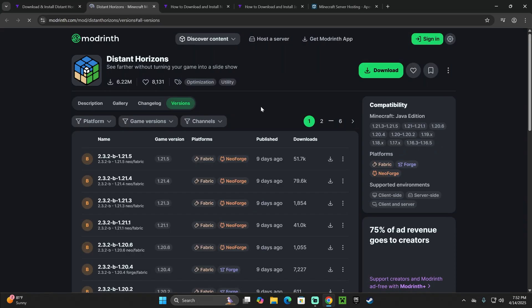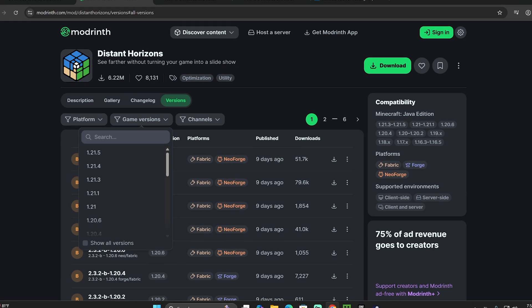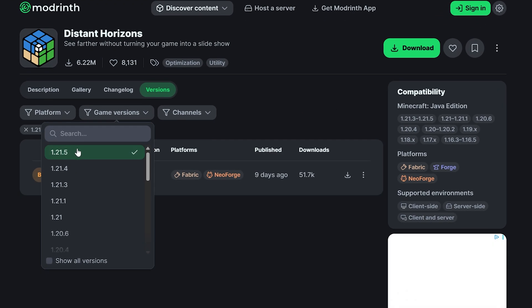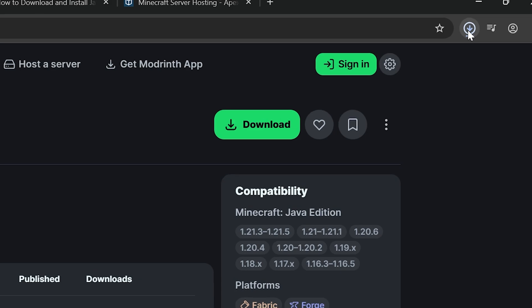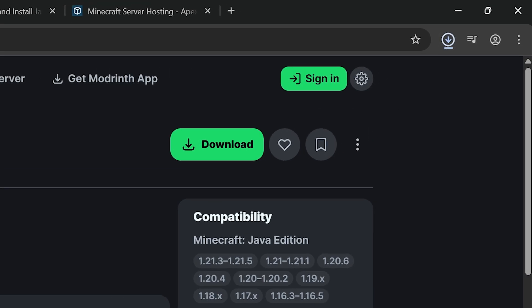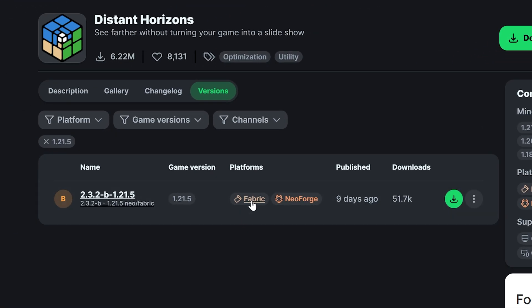That is going to redirect you right here, where we're going to select 1.21.5, and then we're going to hit the download button, and the download will begin right away.